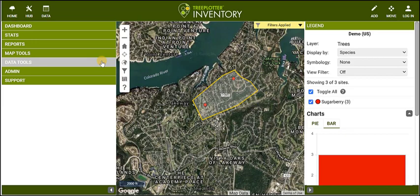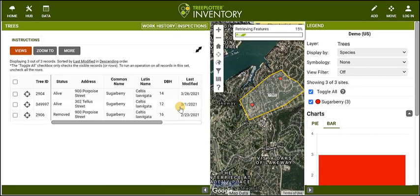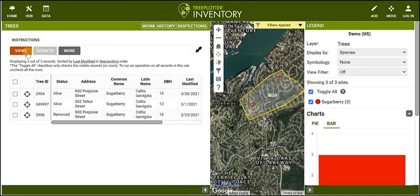By clicking on the data table icon in the upper left corner, you can view your data in tabular format. Export your data, manipulate your views of the table, zoom to, or delete certain records.